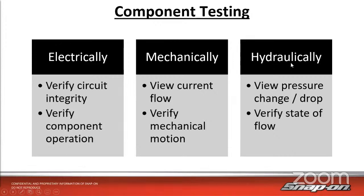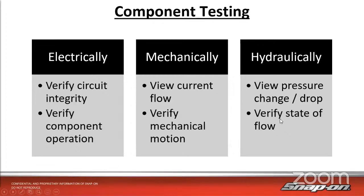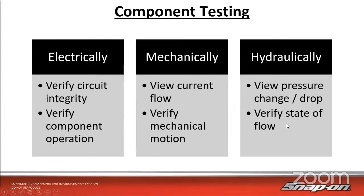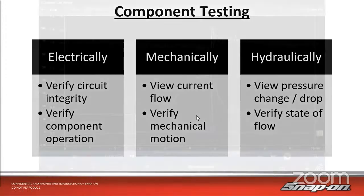We're also going to check it mechanically by watching the current flow through the component. In this case, it's a solenoid - a fuel injector is a solenoid. We can view the current flowing through and verify the mechanical motion up and down. Since there is fluid flowing through, gasoline in this case, we can view the pressure change and pressure drop.